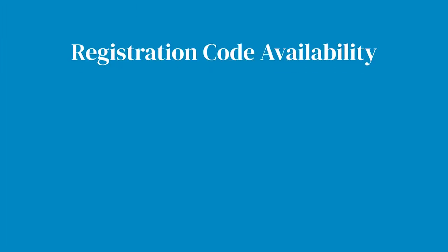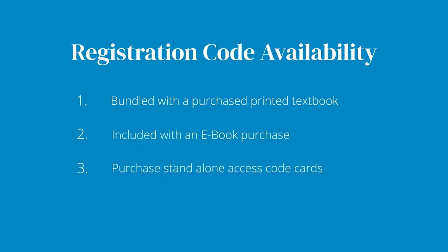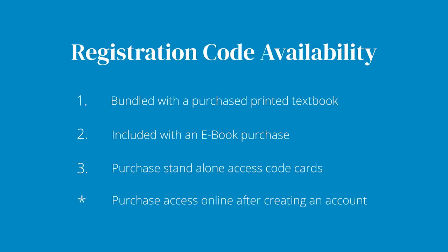Registration codes are available three ways: bundled with a printed textbook, included with an e-book, or in standalone access code cards purchased in your bookstore. If you do not have a registration code, you can purchase access online after you create your account.